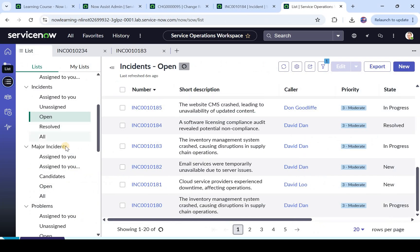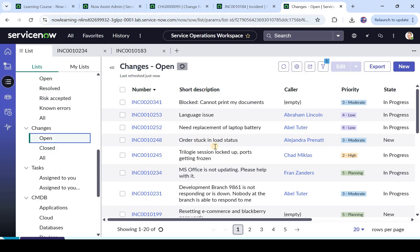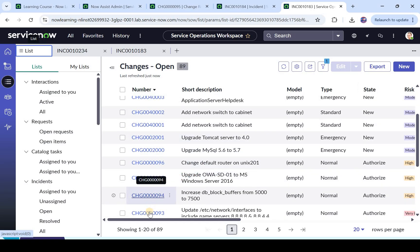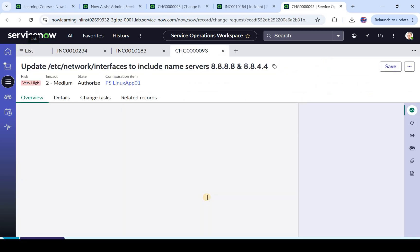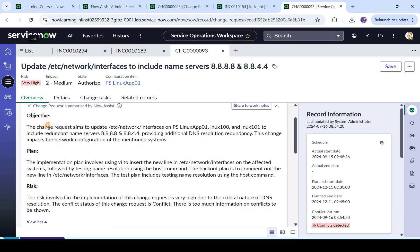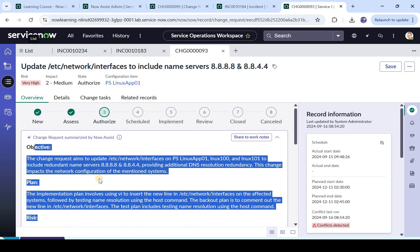We can also do this in the Service Operation Workspace. I will open that and click on open changes. I opened one randomly — 'Update network interfaces to include name servers'. You see a similar button and message here. I click on summarize and now it will summarize your change request within a few seconds, taking into account all those fields which we saw earlier. You can see the objective, plan, and risk here. You see how easy it is for an agent to look at the whole change request within a few seconds — they don't have to scroll through all the work notes or all the fields, it's all in front of them.